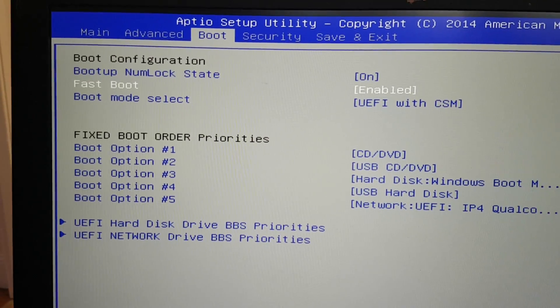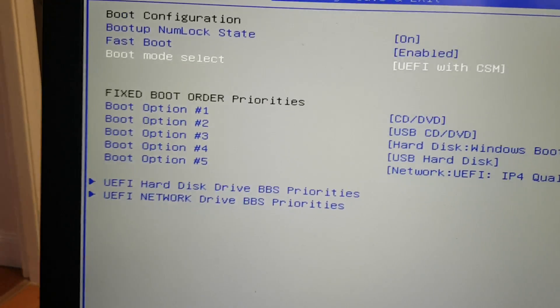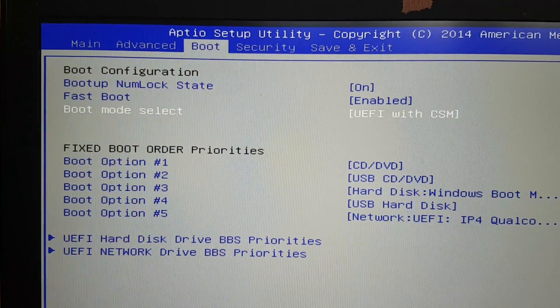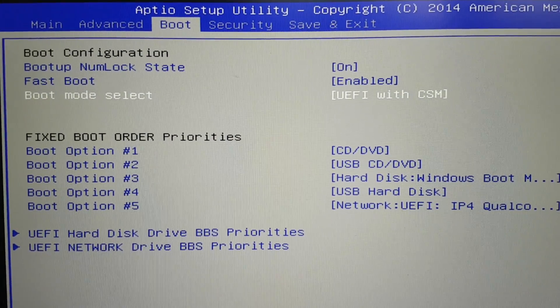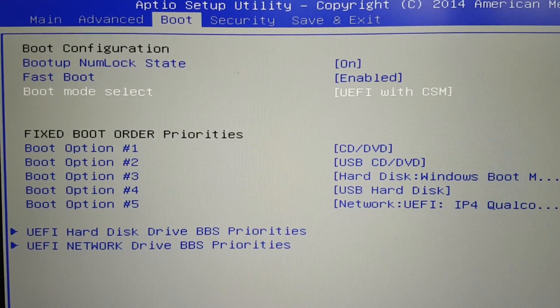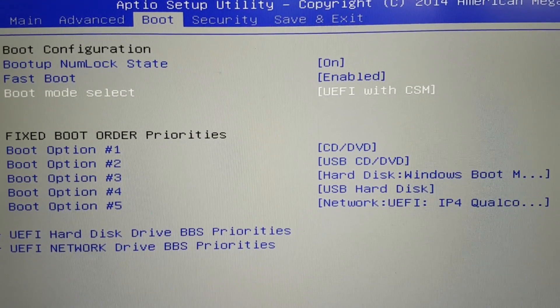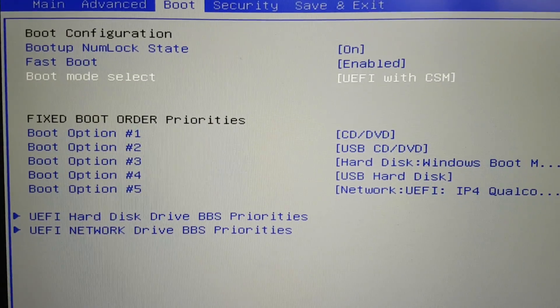We want to go to the option down here. It will just automatically change based on the selection here, but we're going to do the boot mode select: UEFI with CSM.